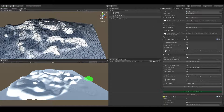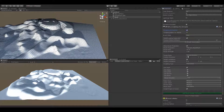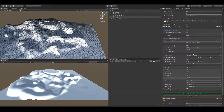Now let's try to make sculpting at runtime. Just disable edit mode and enable at runtime. Everything is ready — just press start and check the results.